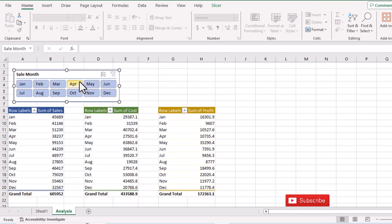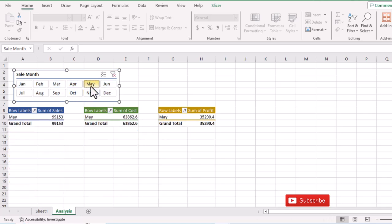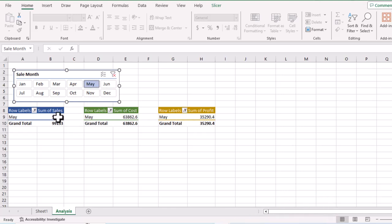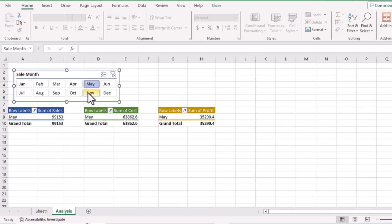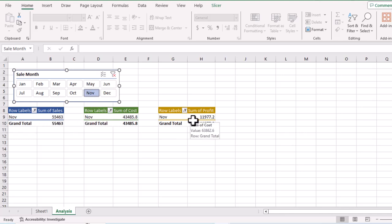Now let's verify that all three tables are linked. When I click anywhere on the slicer, all three tables are affected. For example, clicking November shows November sales, November cost, and November profit across all three tables.